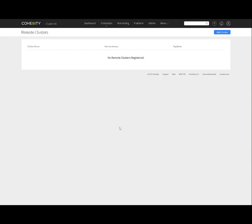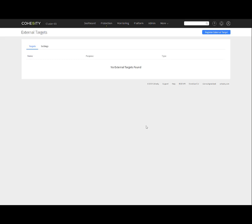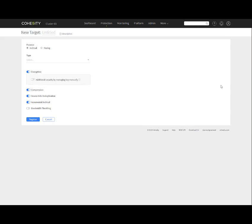For larger environments, you can connect to multiple remote Cohesity clusters and manage them from our Helios SaaS interface. Here's where you can do that, and also external targets as well. You may want to register to AWS, GCP, or Azure to archive data out there or maybe as a DR function where you can spin up backup copies of your virtual machines instantly for DR purposes, whatever your intentions are. Here's where you can register external targets.